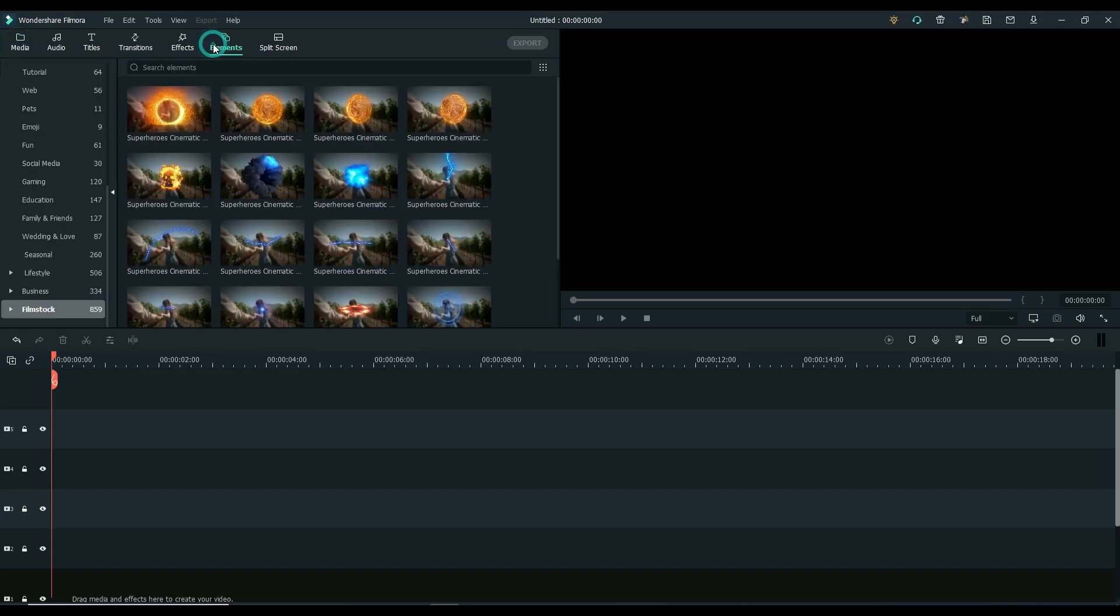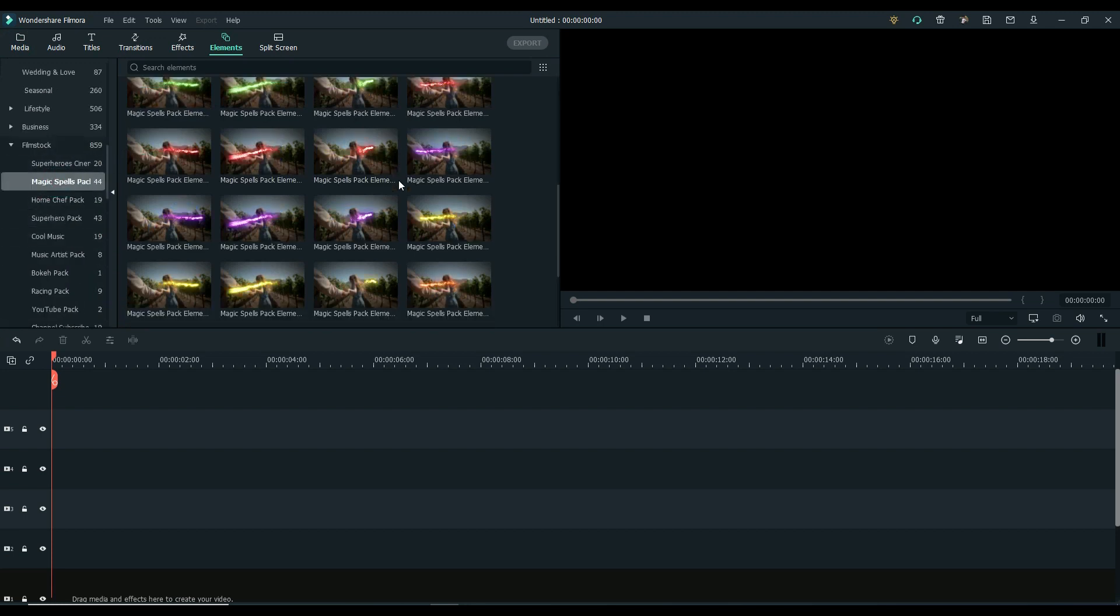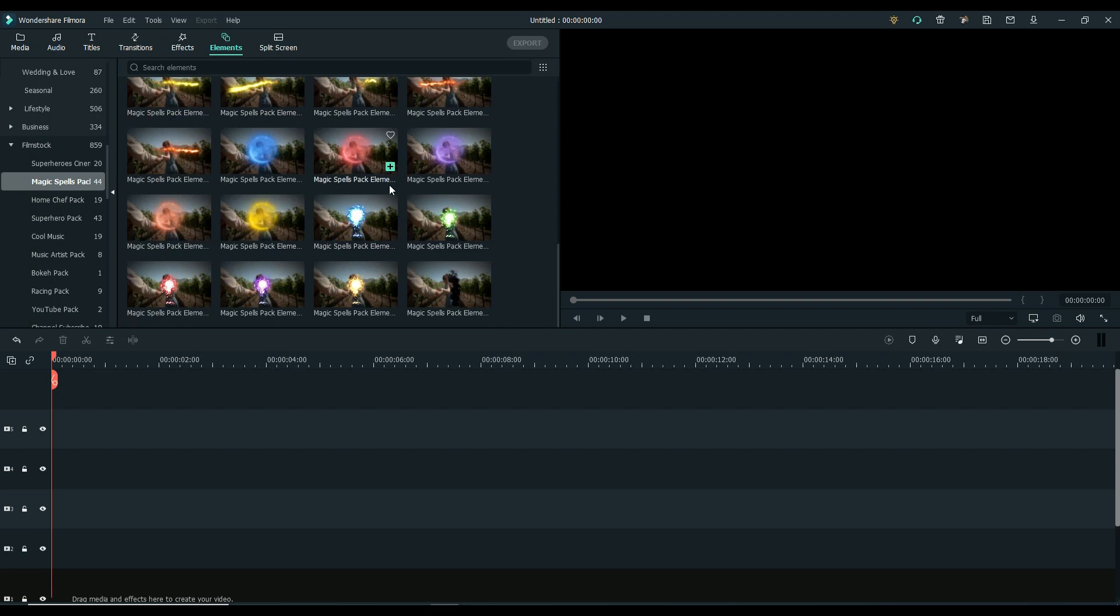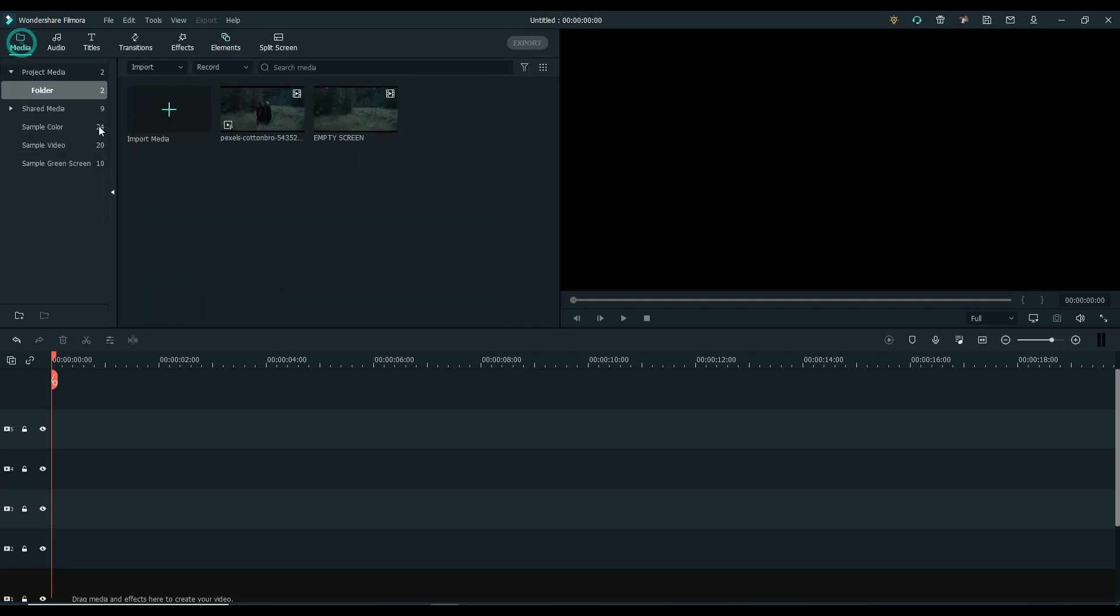Once you finish downloading, go to Film Aura. Select Elements and go to Filmstock. Here you can see the pack that we have downloaded.